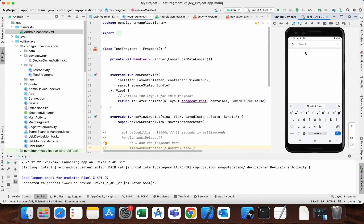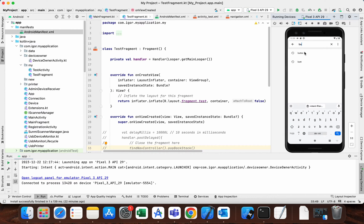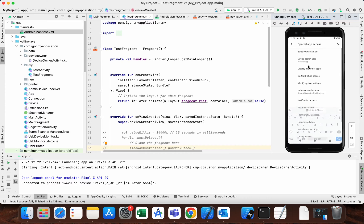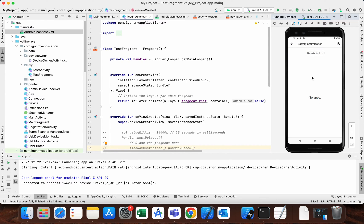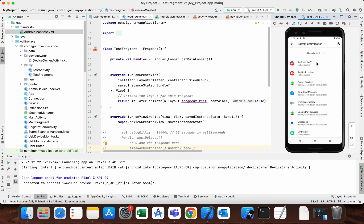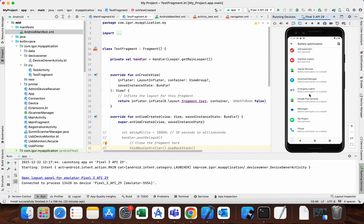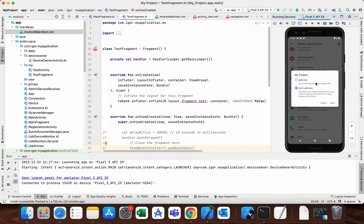Open settings one more time and search for battery optimization. Now you can see my project — this is the app that we just added. As you can see, the default value is now set to Don't Optimize.